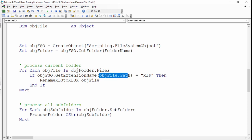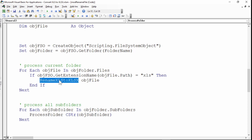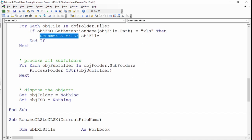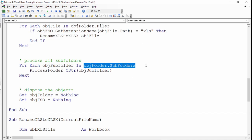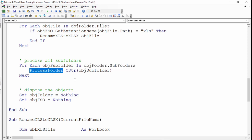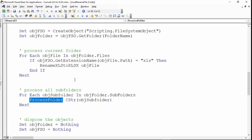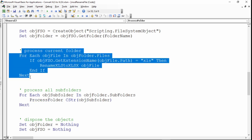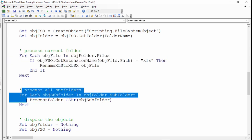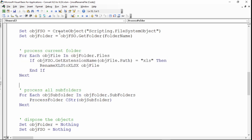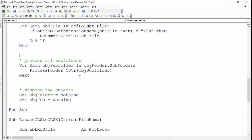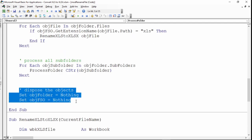And as long as the file extension is XLS, you will start renaming it. After this is done, then you will start processing all the subfolders inside the folder. This one uses recursion, so basically you will call back itself, process folder again. You'll call back itself by passing the subfolder and the subfolder will go through the same process again and again. Once everything is done it will dispose of the objects that have been created. This is for